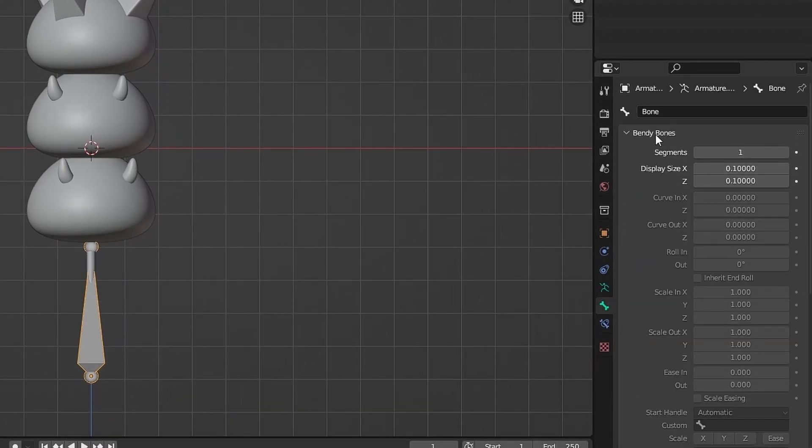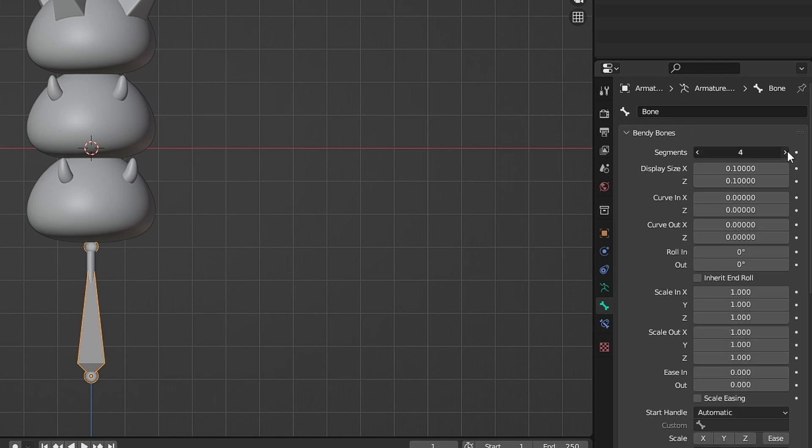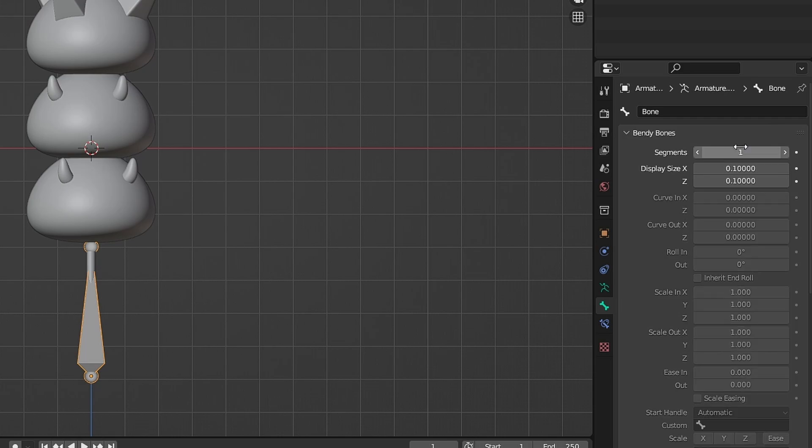You can increase the bendy bones to 5, but this animation doesn't bend that much, so you can ignore it.